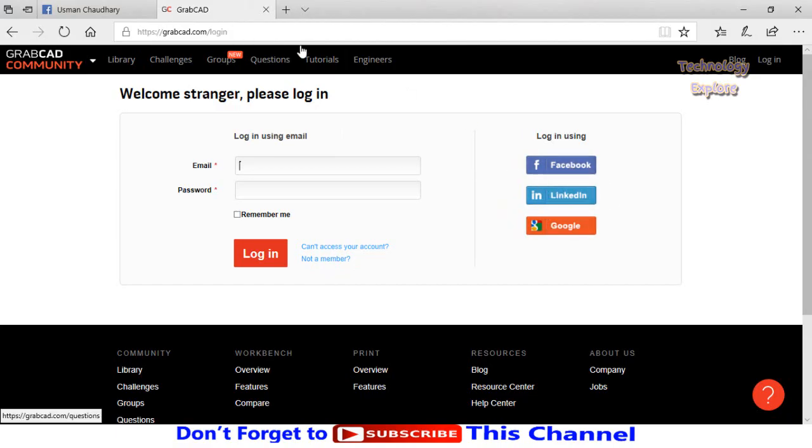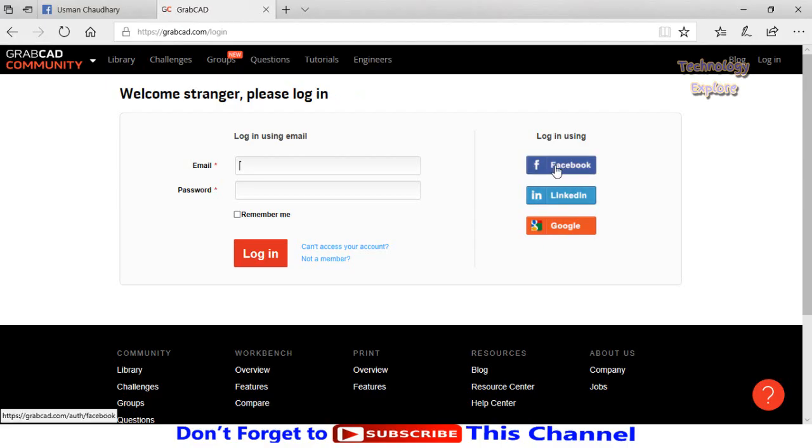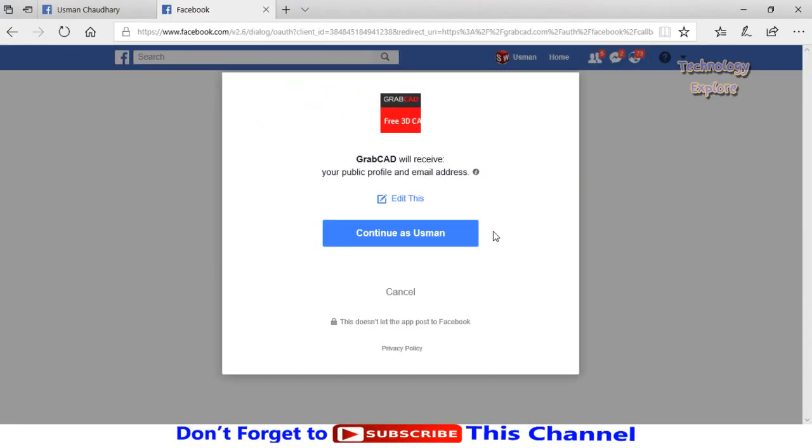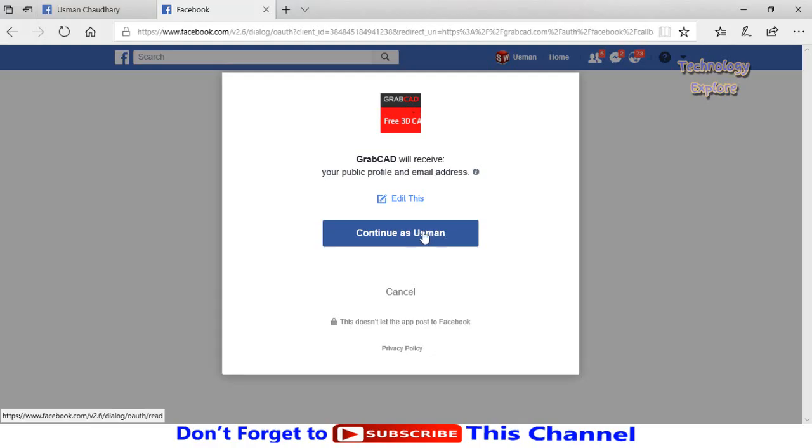I recommend you to use Facebook or any of these three social websites to login to GrabCAD because after using these websites you don't need to remember the username or password. So let me use Facebook. Now press this button 'Continue as Usman'—my name is Usman, so here your name will appear. So press this button.